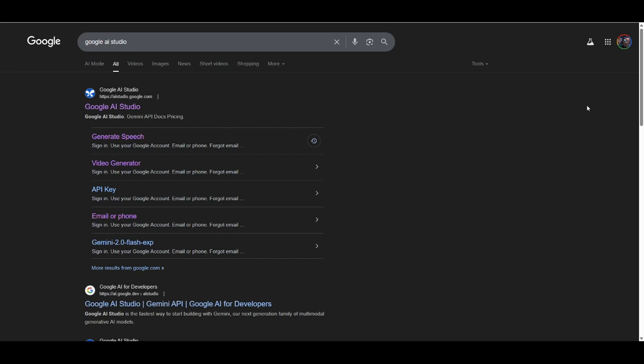I've been seeing a lot of AI thumbnail tools that you have to pay for, and I just think it's funny that people are paying for these tools when Google gives it to you completely for free in their AI Studio. All you have to do is type in Google AI Studio and it should be the first result.